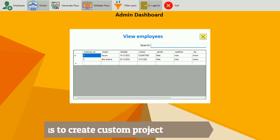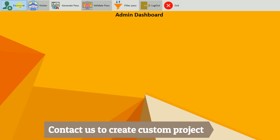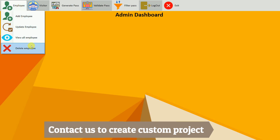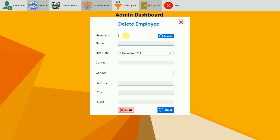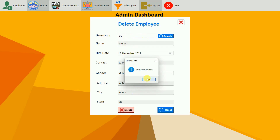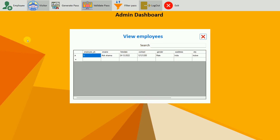We also have a delete employee option. Click on it, search for the employee you want to delete, and click delete. Click OK, and if you search again you get employee not found. Going back to view all employees, Saurav is no longer listed. This is all for the employee functions.